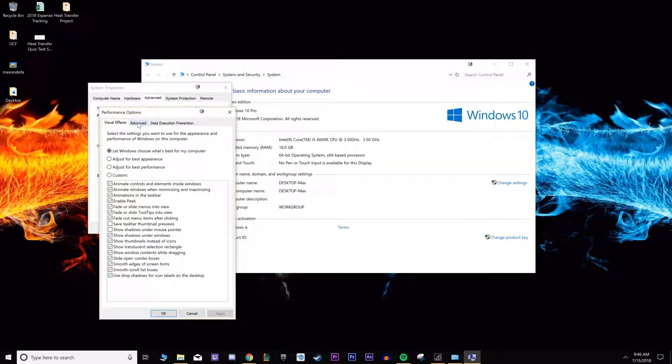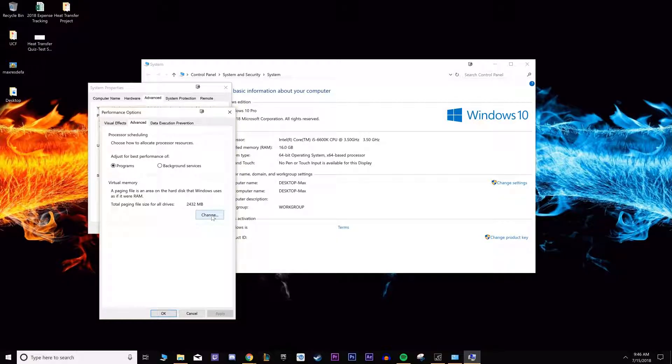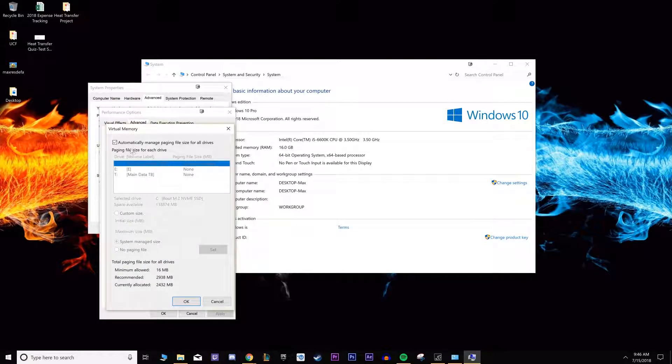Under that, go to the advanced tab. From there, you'll see this thing called virtual memory. It says a paging file is an area on the hard disk where Windows uses as if it were part of RAM. Right there, you want to click change.